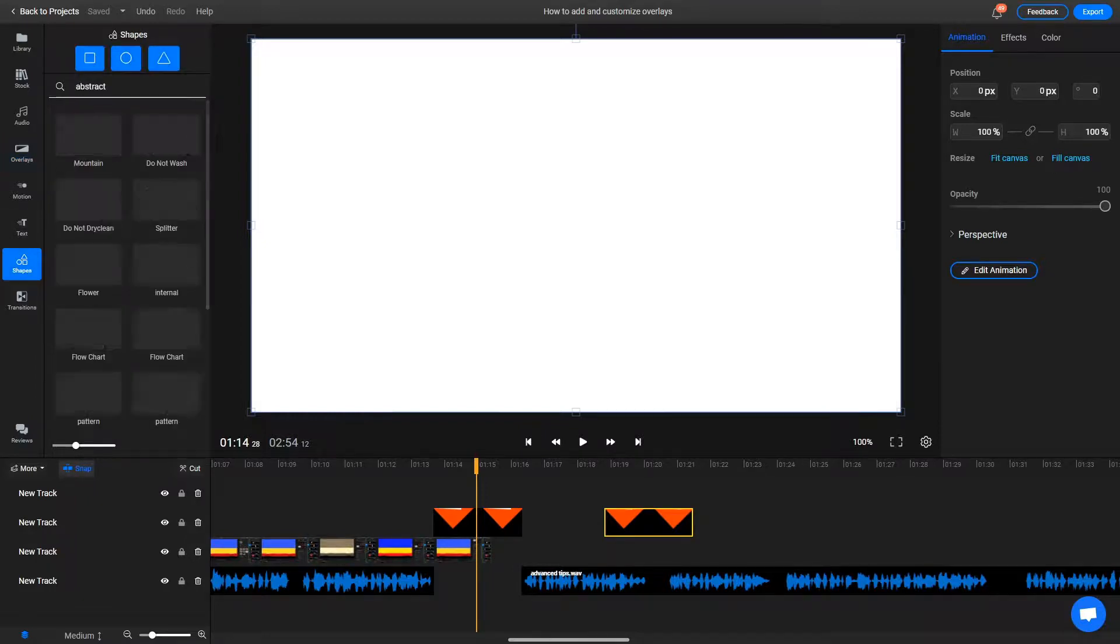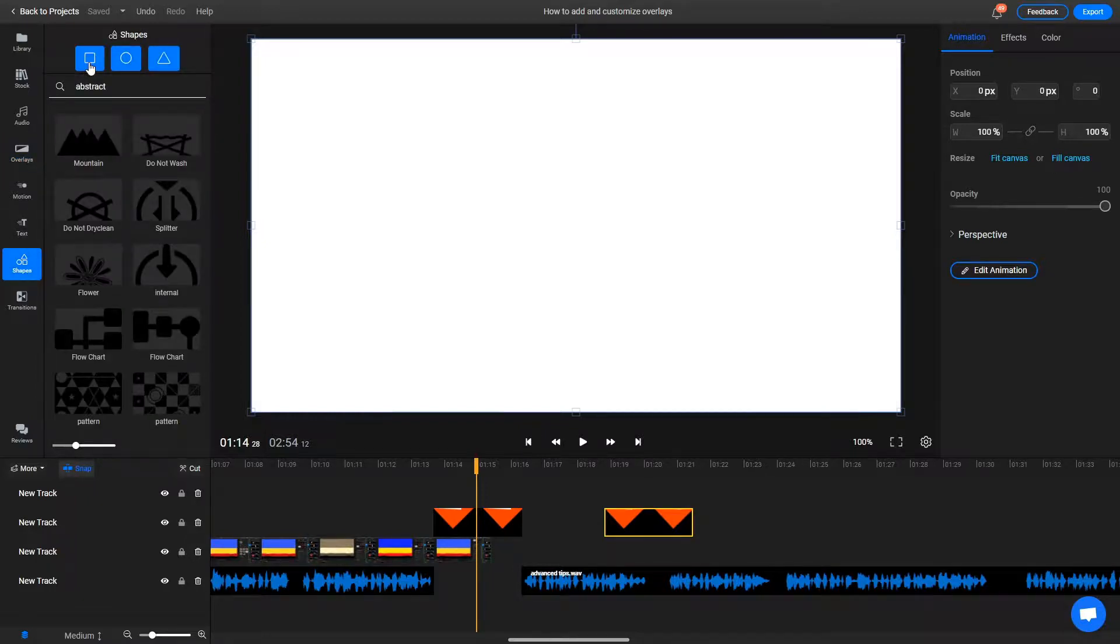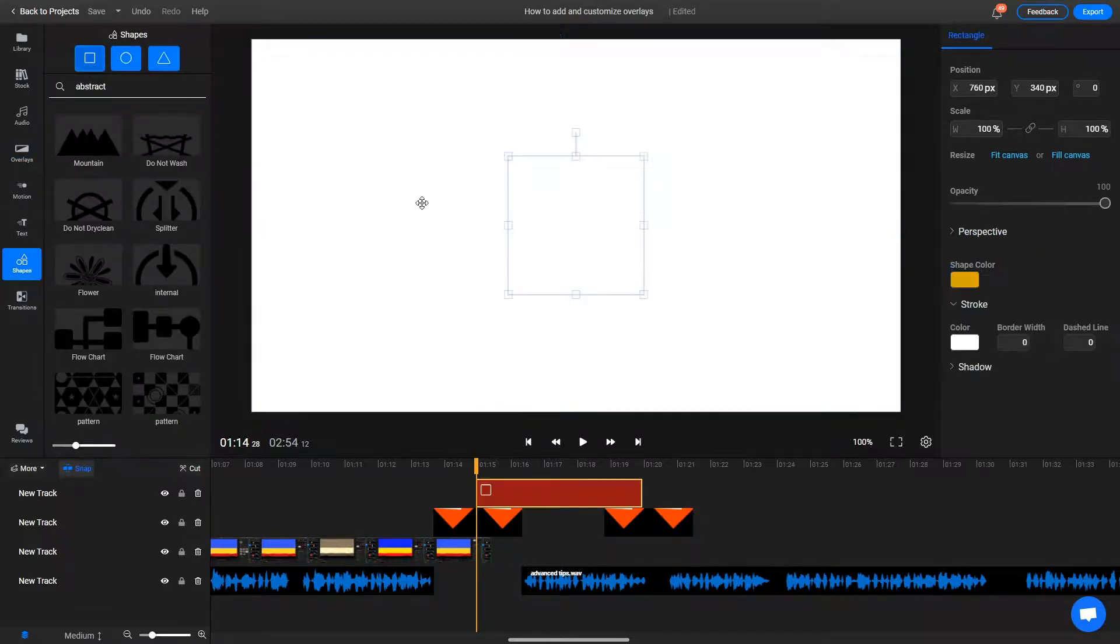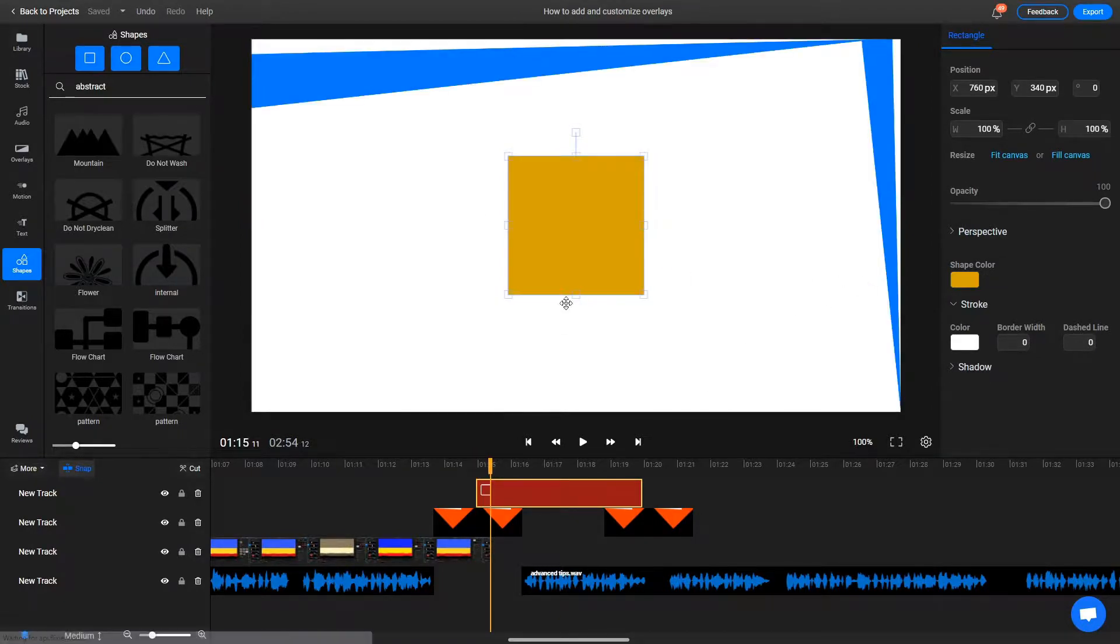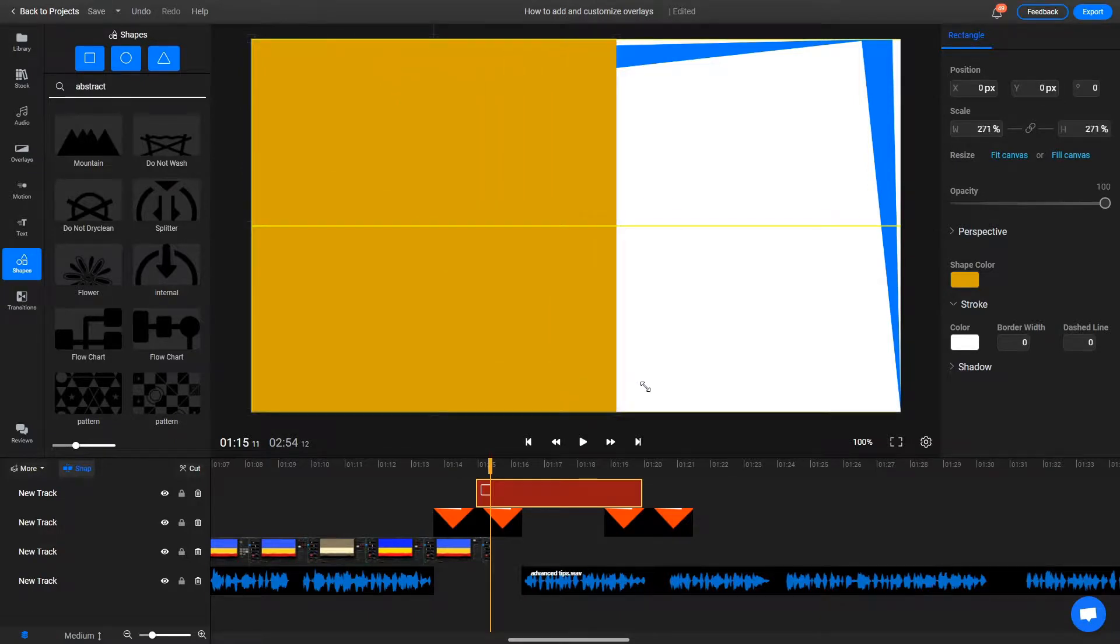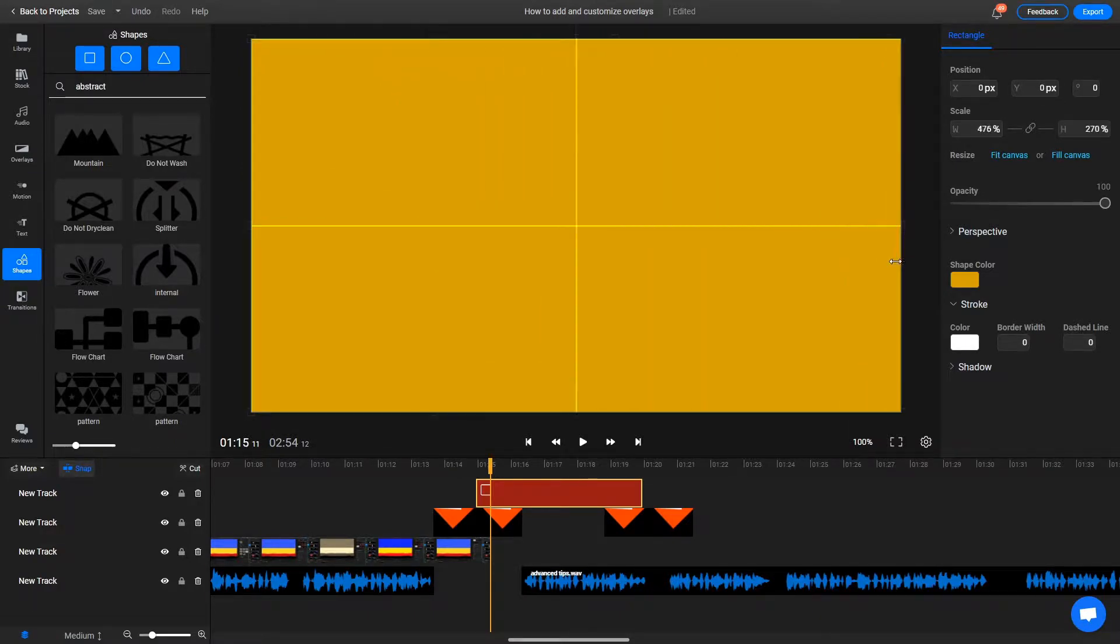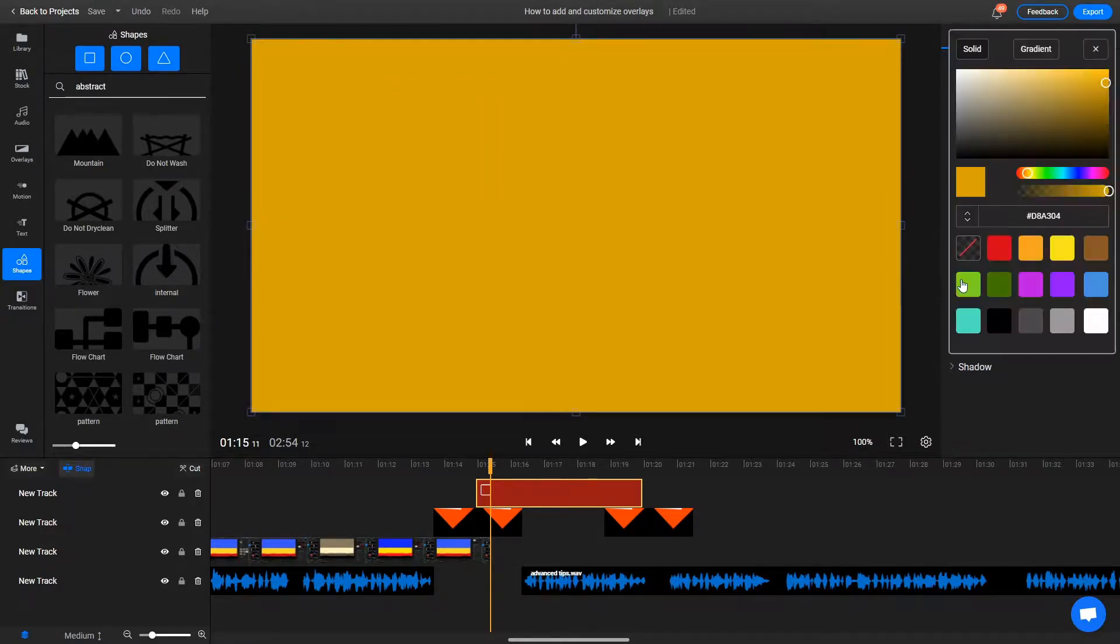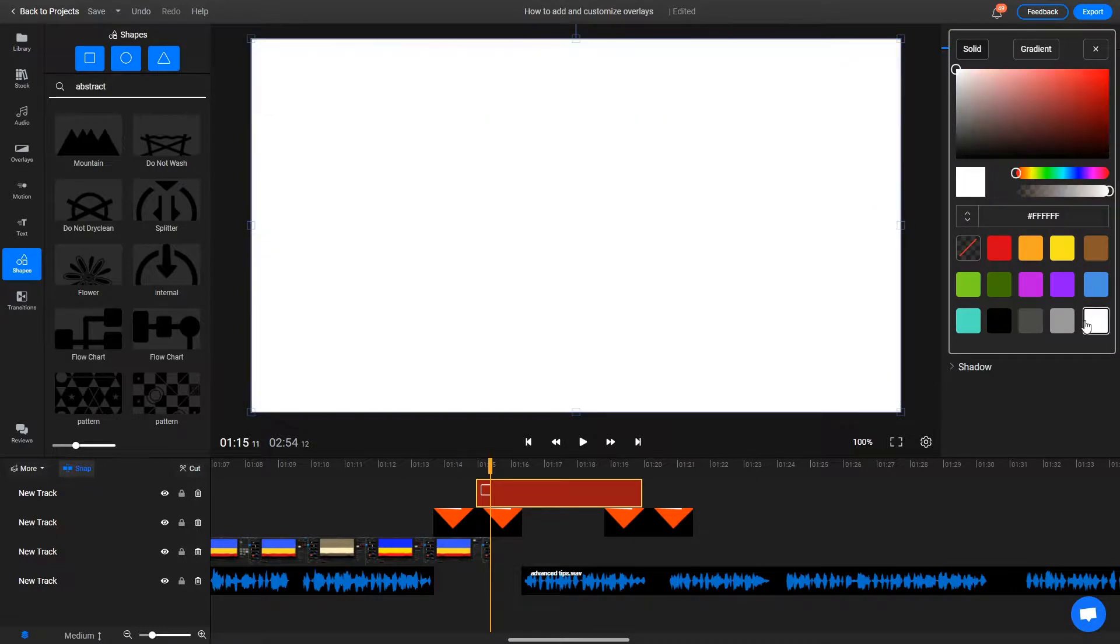What we do next is we go over to the Shapes menu and add a rectangle shape, extend it so it covers the full screen, and then make it the same color as the overlay background. In our case, it's going to be white.